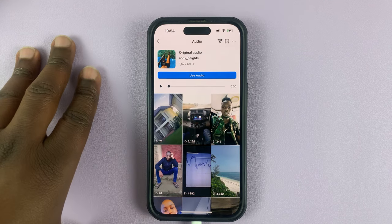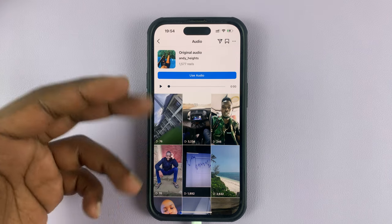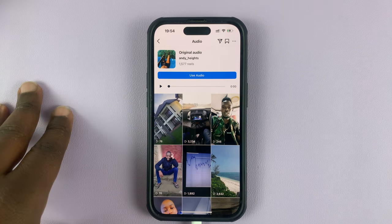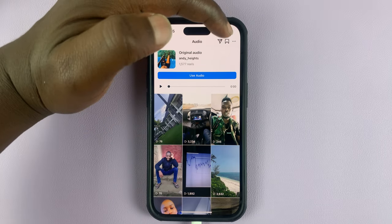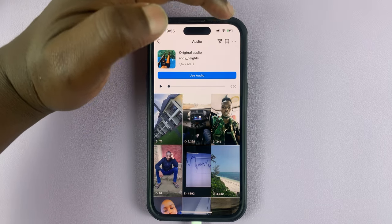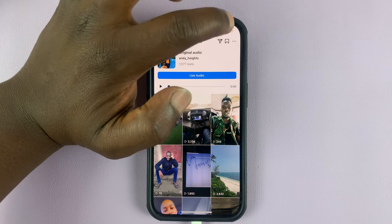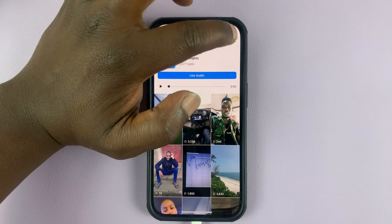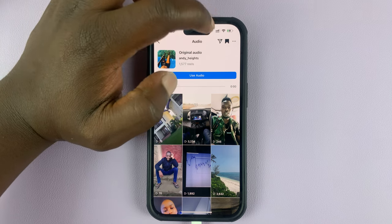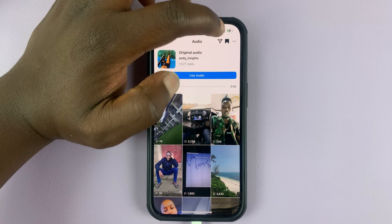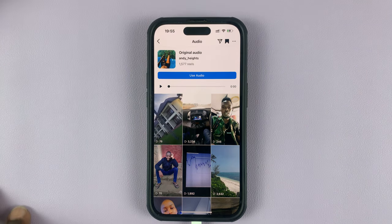That opens the original audio page where you can also see other Reels with the same audio. To save this audio, simply tap on the save button at the top. Once it turns black, it means that particular audio has been saved.